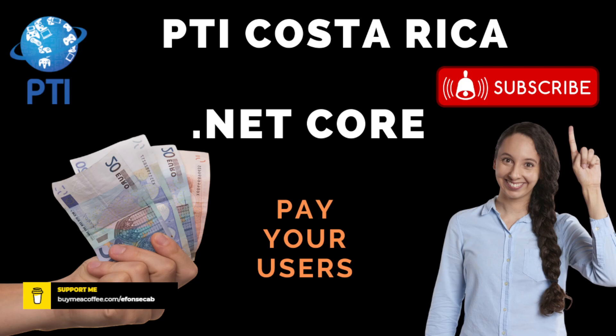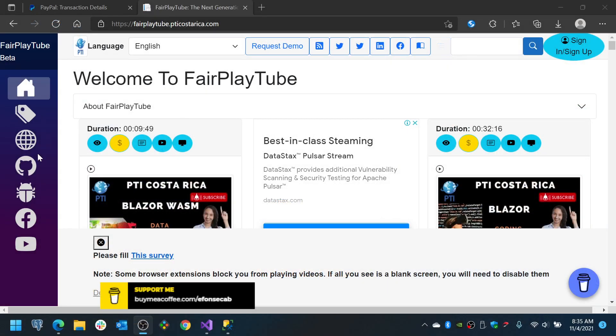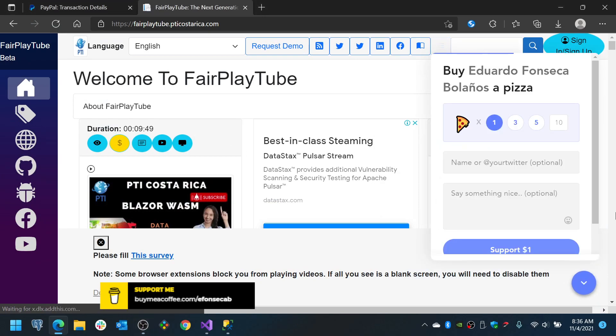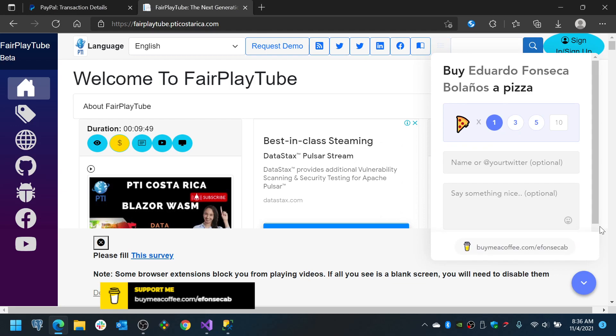Specifically about how to send payments to your users. Before we continue, please remember to visit fairplaytube.pticosarica.com, click the buy me a ko-fi link and select a donation of your choice.